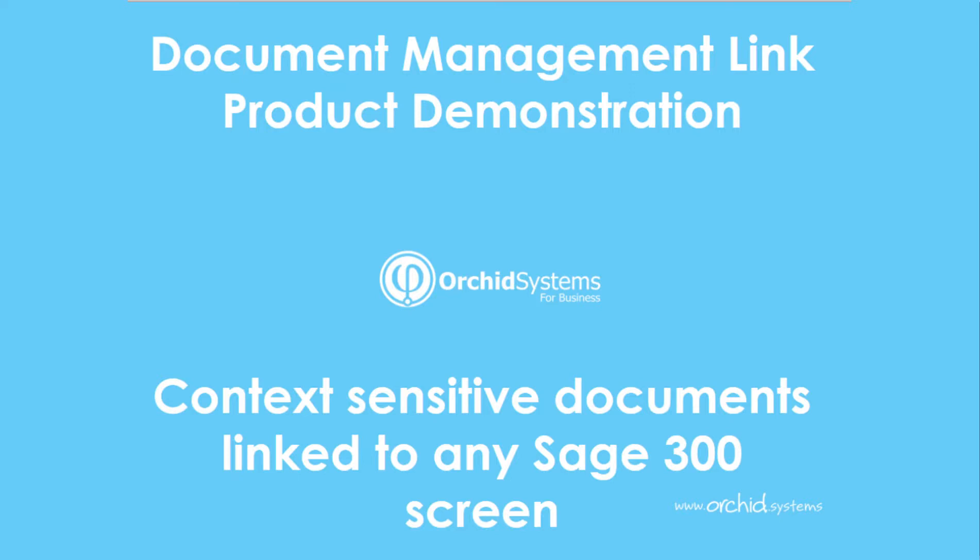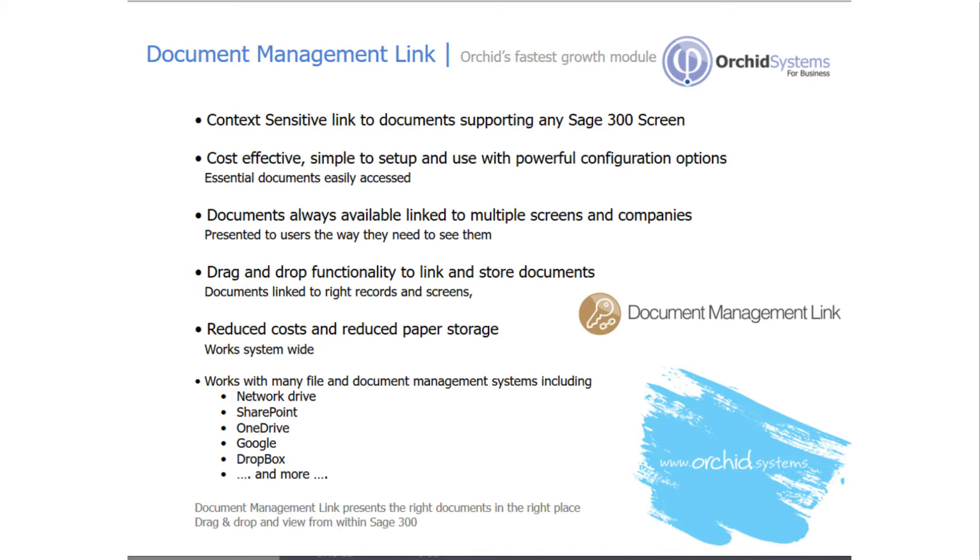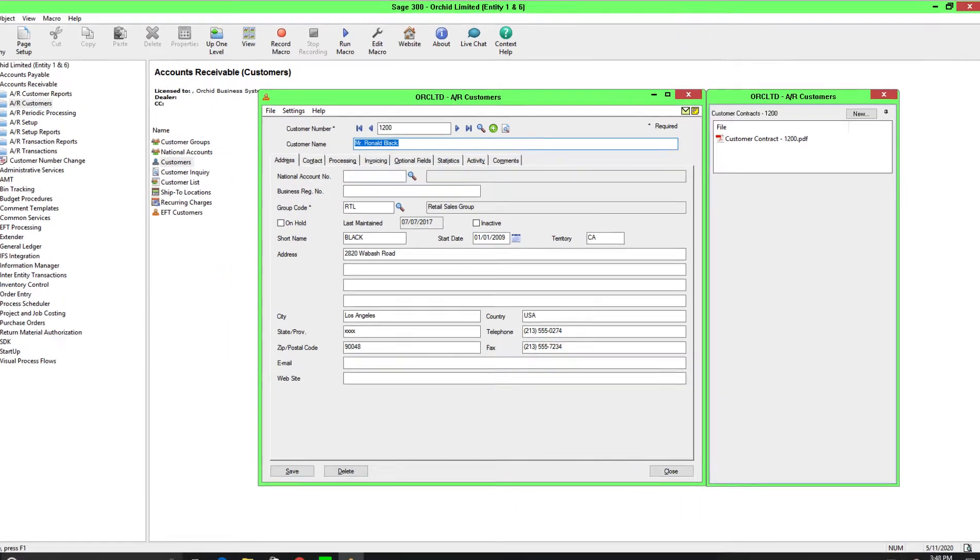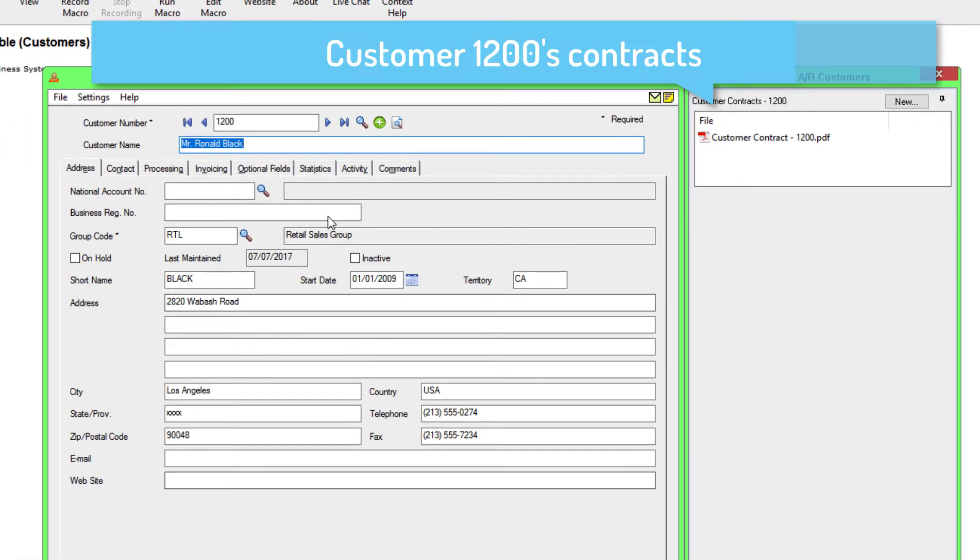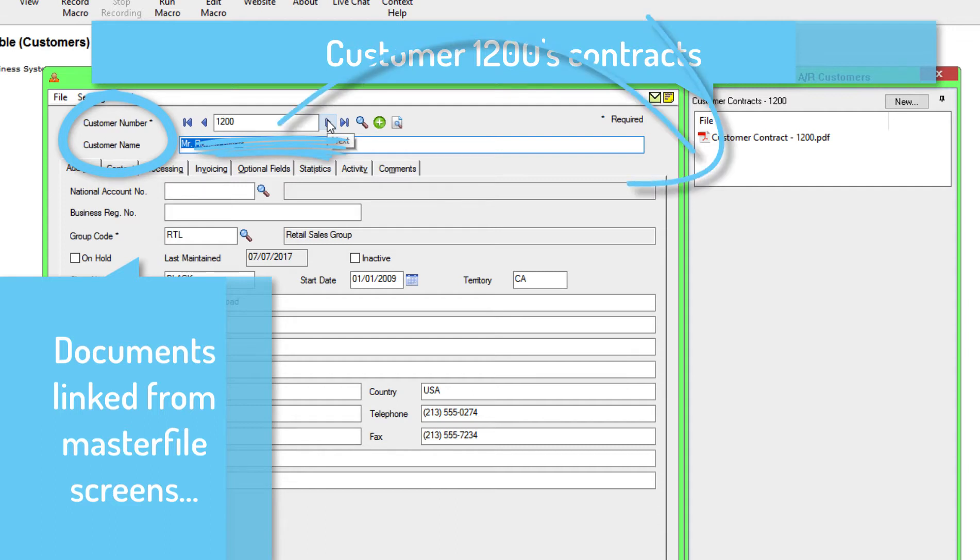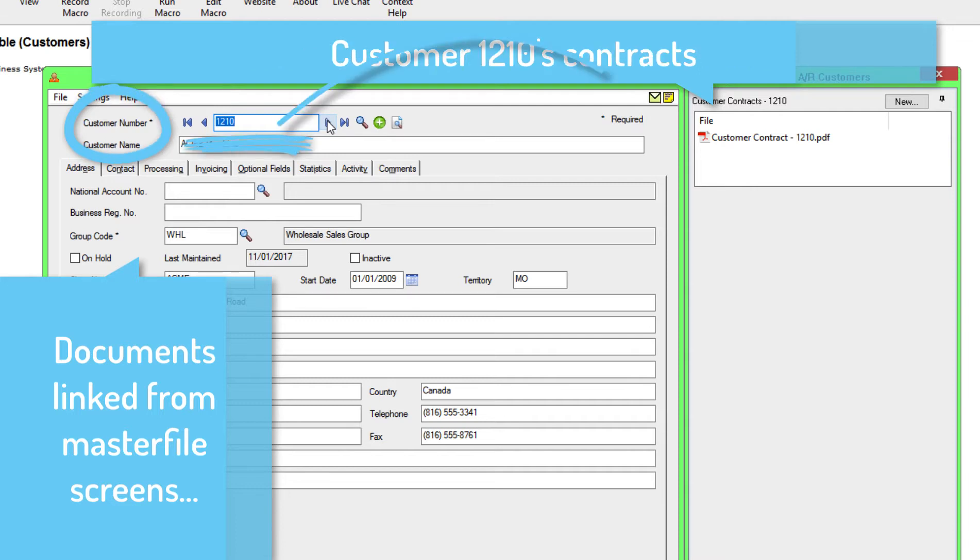Welcome to the product demonstration for ORCID's Document Management Link. With Document Management Link, we're giving you the ability to store documents outside of Sage 300 and view those documents from within Sage 300. You can link these documents to any screen or any field within Sage 300 and we're providing you with a cost effective way to see that backup documentation.